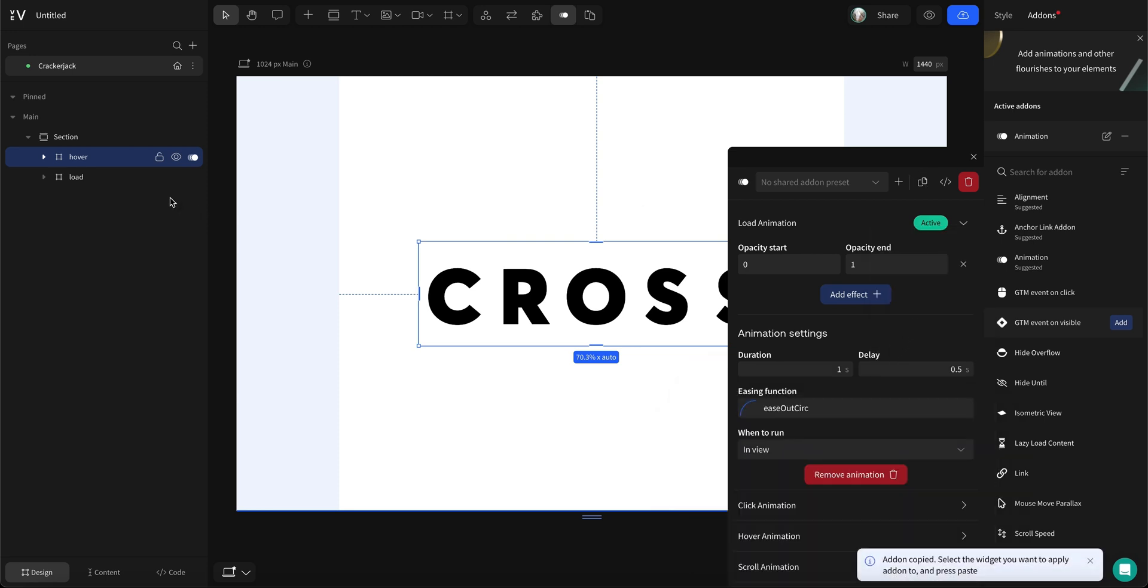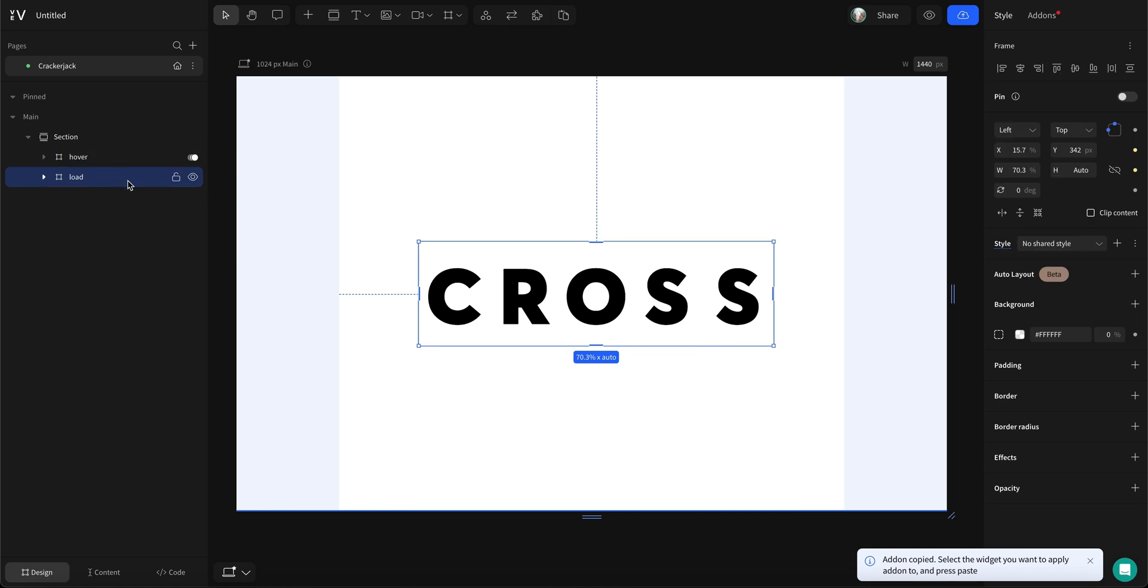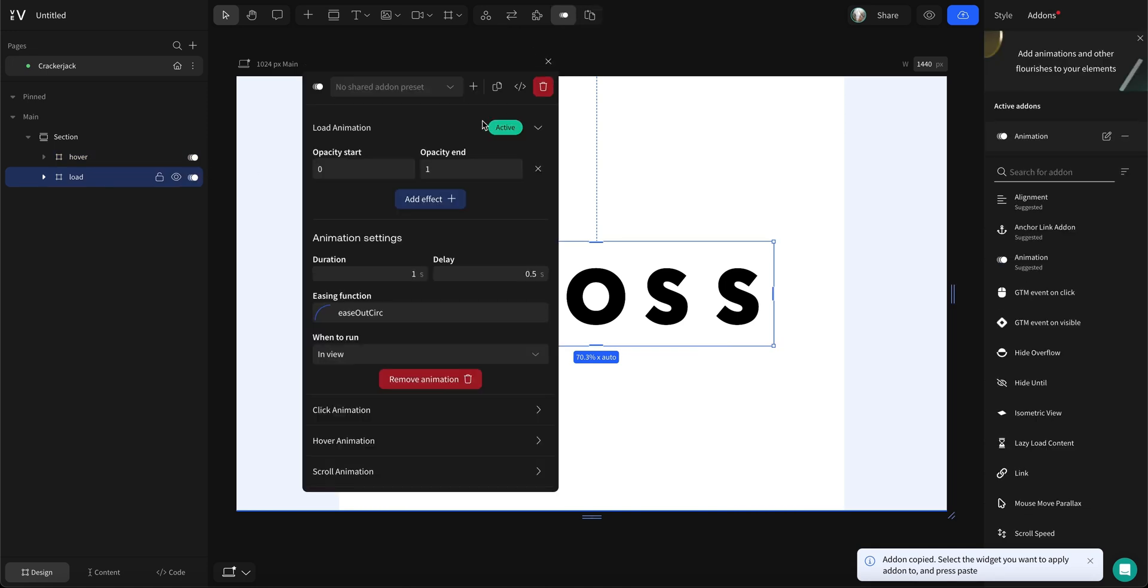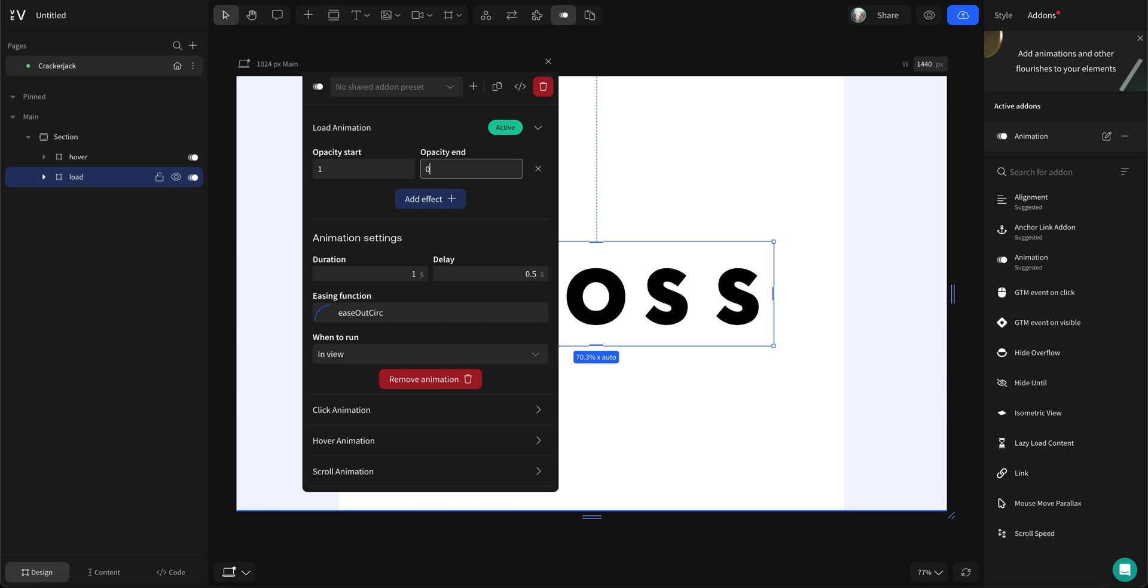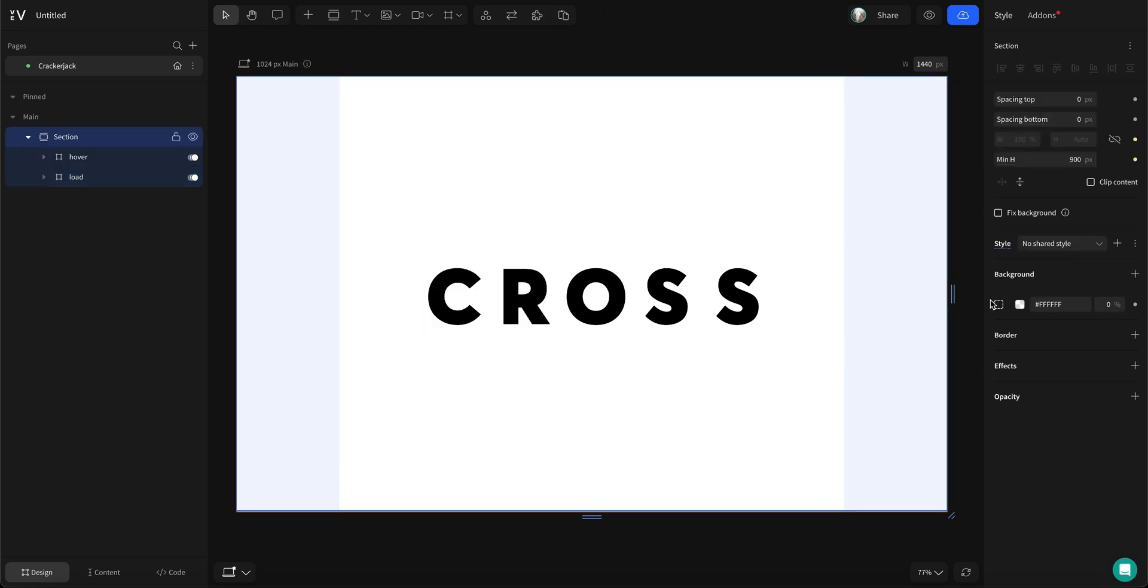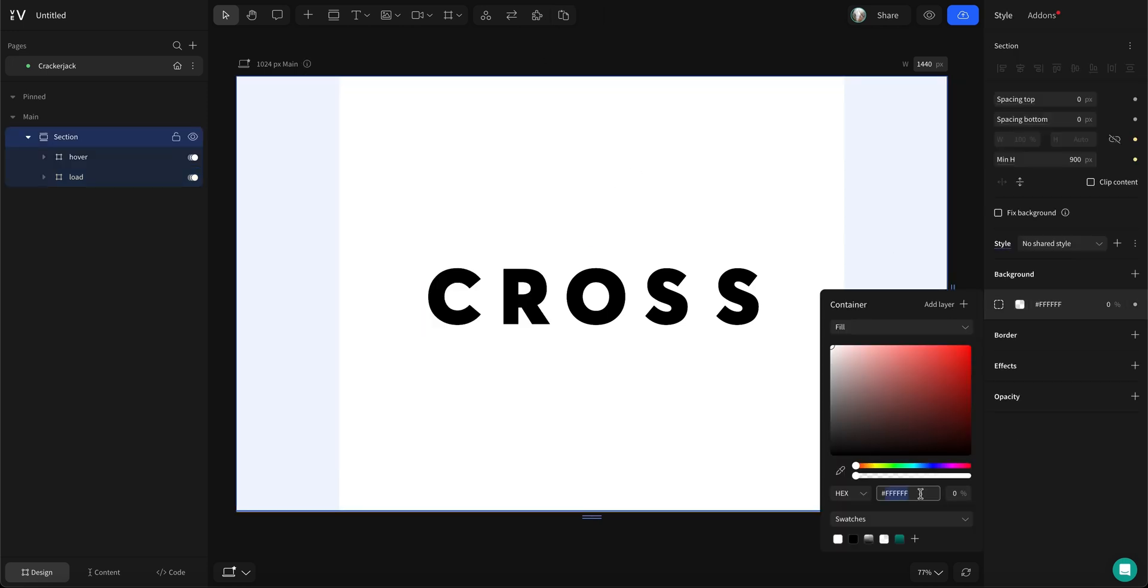Now, we'll copy and paste this animation to our first letters frame with the hover animation. We'll then change the opacity start from 0 to 1 and the opacity end to 0.